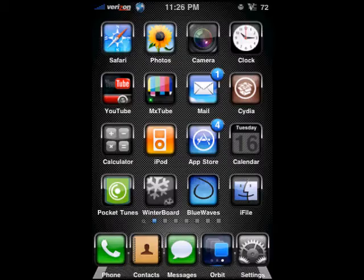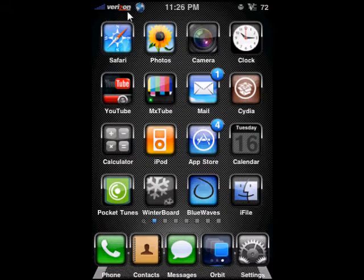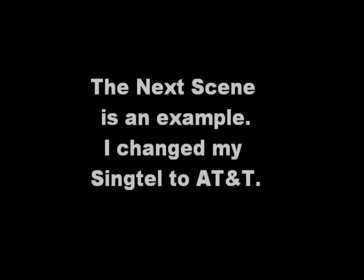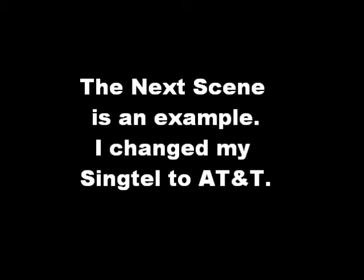We're going to change your carrier name - just the name alone, just the text, from Singtel to AT&T for example, or to your own name. In the top left-hand corner of the screen you will see your carrier name: Singtel, M1, Star Hub, whatever. For mine it's a carrier logo, basically an image, so I'm not using the application I'm about to show you. If you want to change the carrier logo, that will be in the next clip.